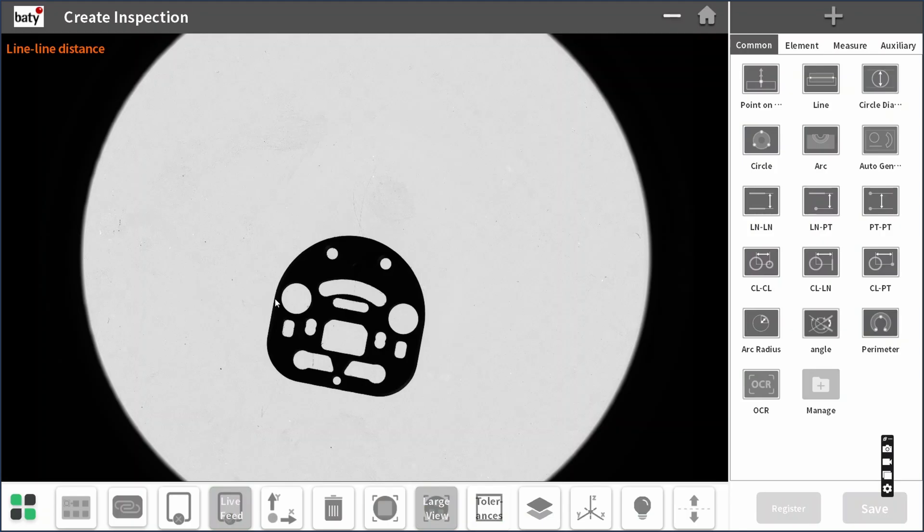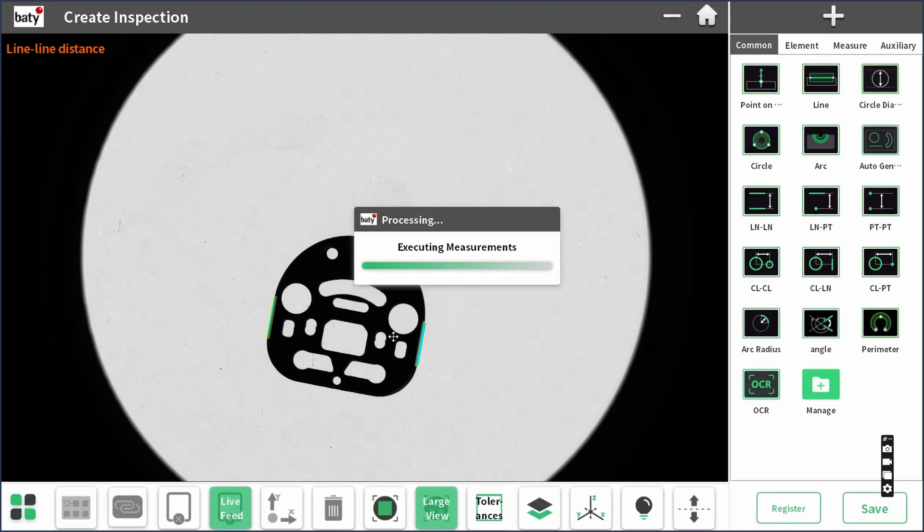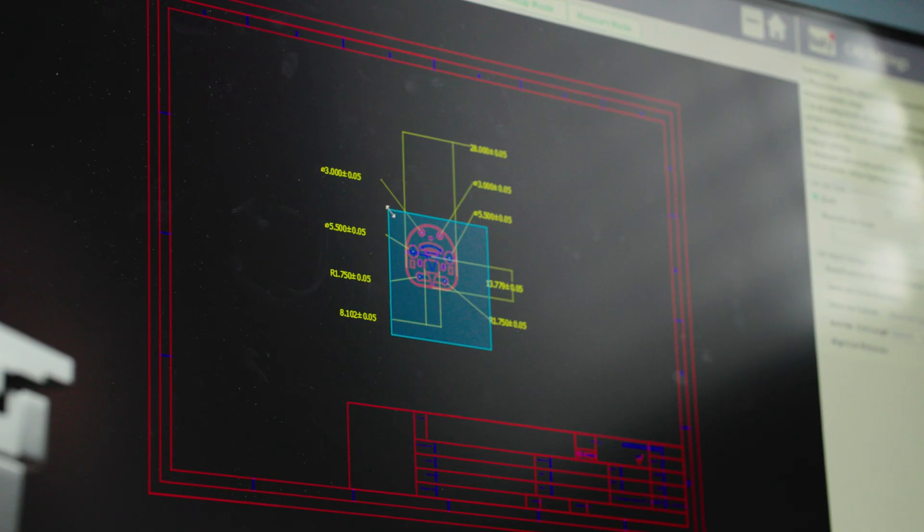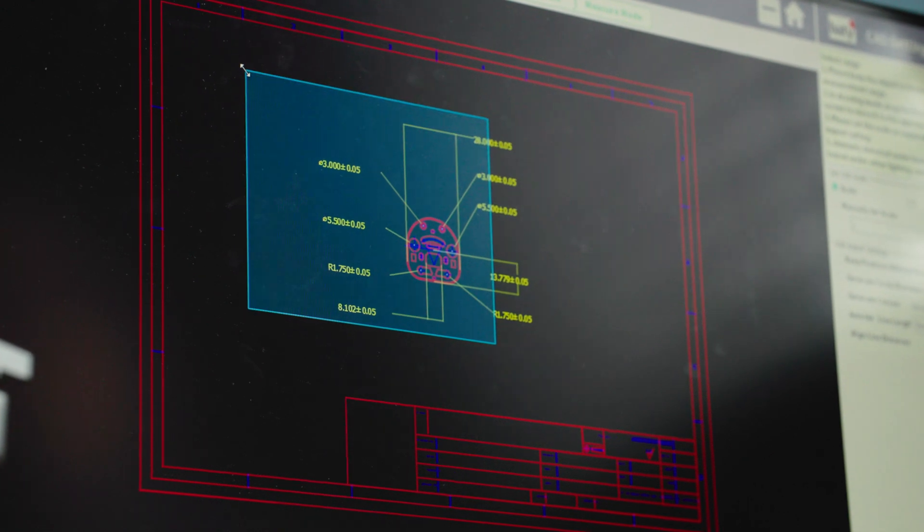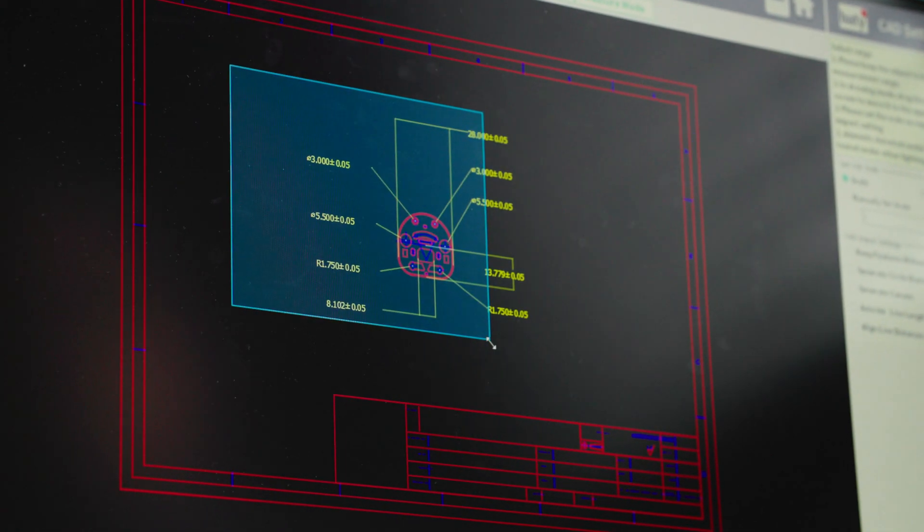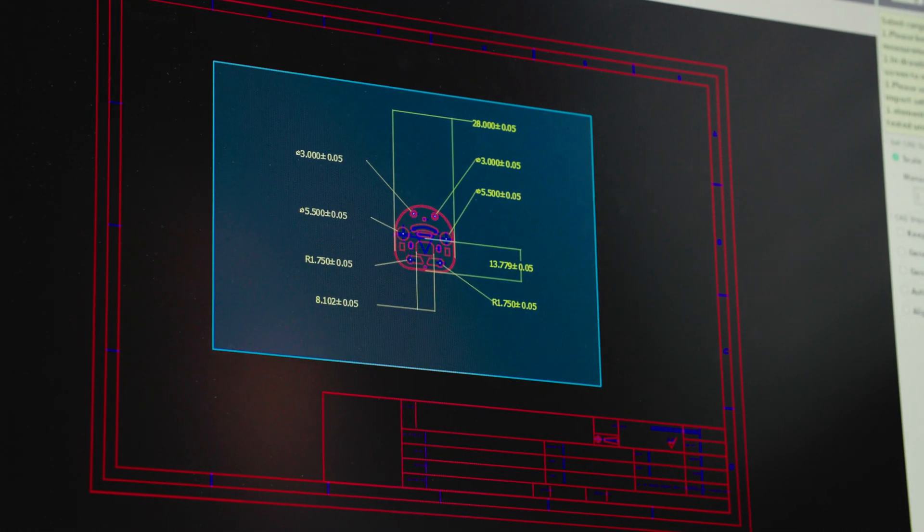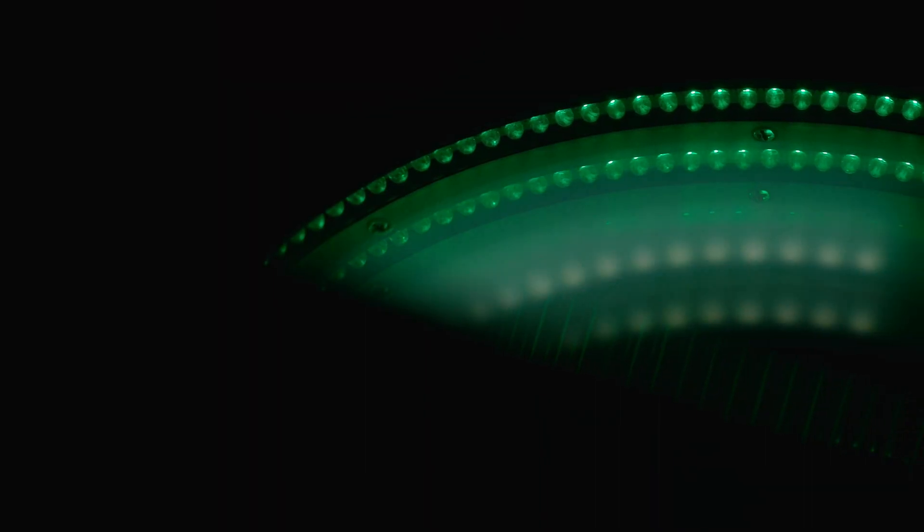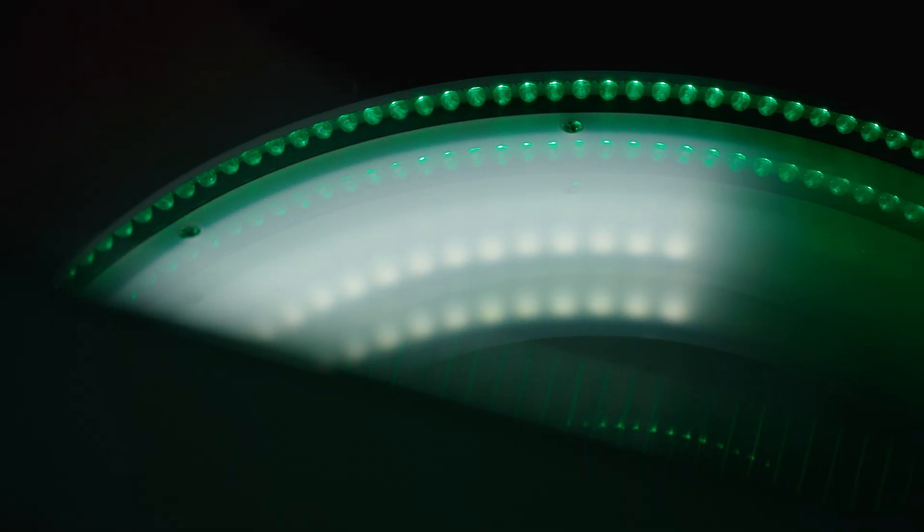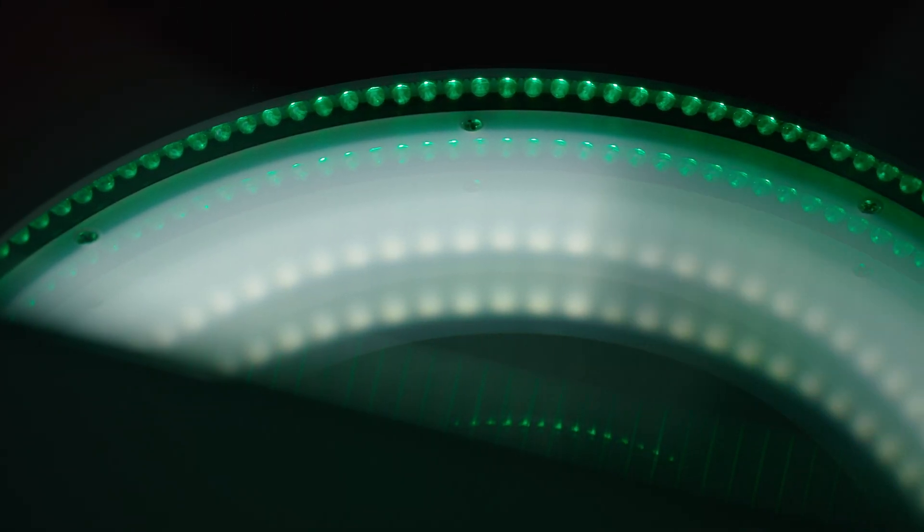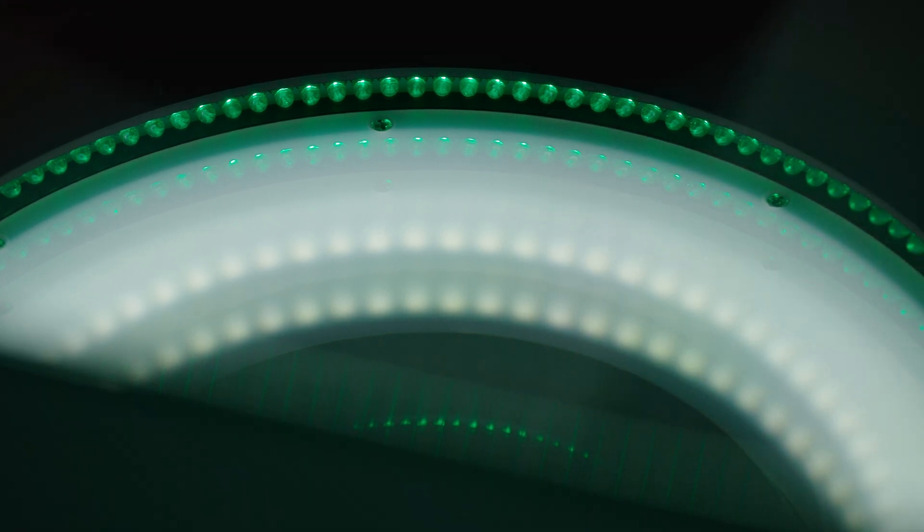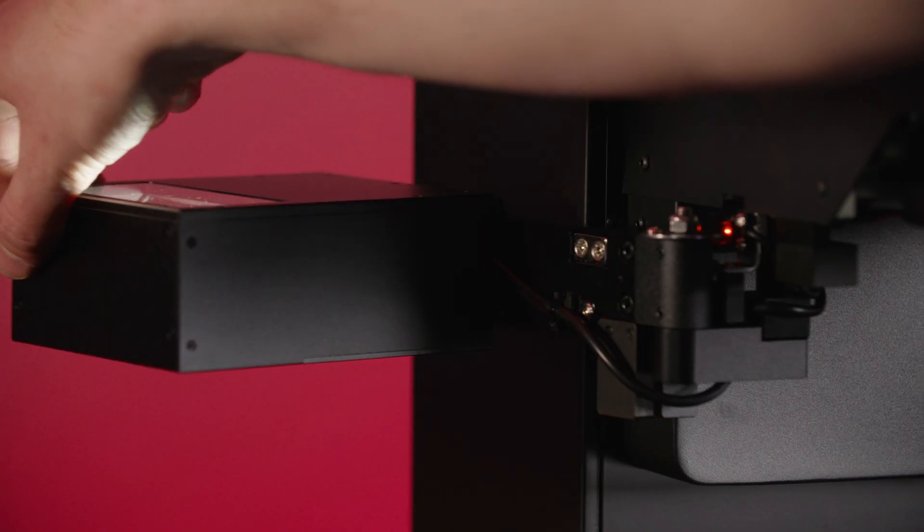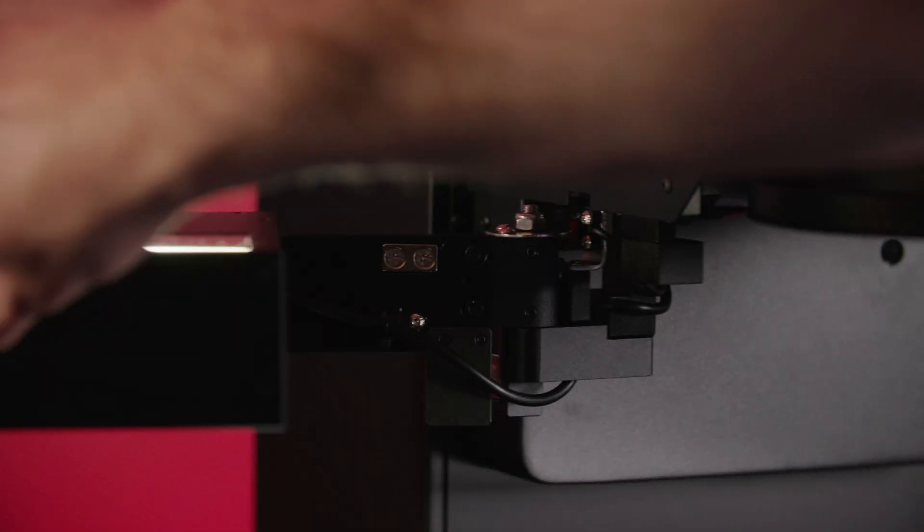The simple, intuitive software and user interface allows automatic measuring and dimensioning, as well as automatic import of dimensions and tolerances from CAD for simple, fast programming. Programmable LED ring illumination is standard on all FV models.